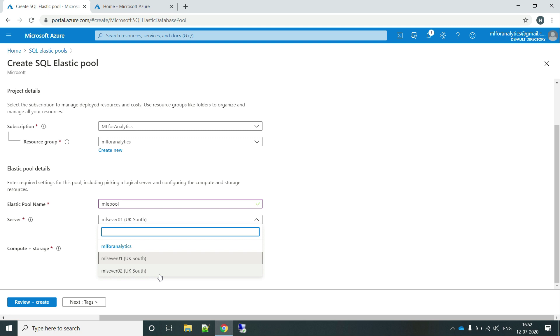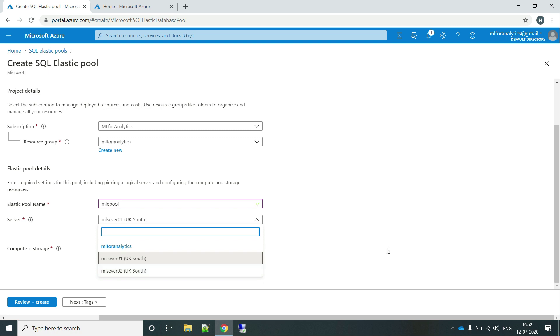The point over here is, let's say you have two servers with few databases. However, both the servers cannot share one same Elastic Pool. Only the databases of a single SQL Server can share a single Elastic Pool.